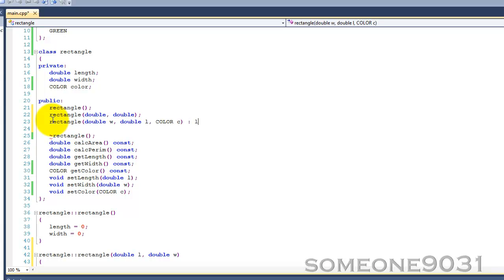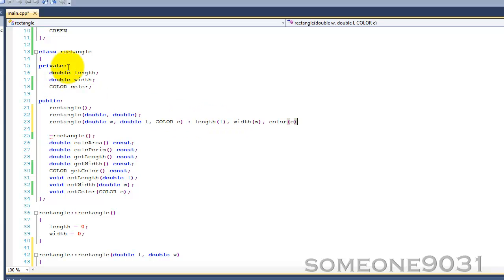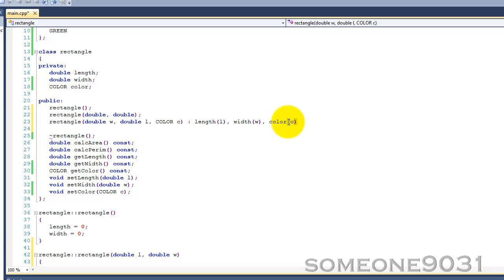Like length, we call the double constructor on length and pass in L. And then we can call width and pass in W. And then we call the color constructor, color, and pass in C. So basically, rectangle takes all of these arguments, and then it goes on and calls the constructor for length and passes in L, which sets length to L, sets width to W, and sets color to whatever C is.